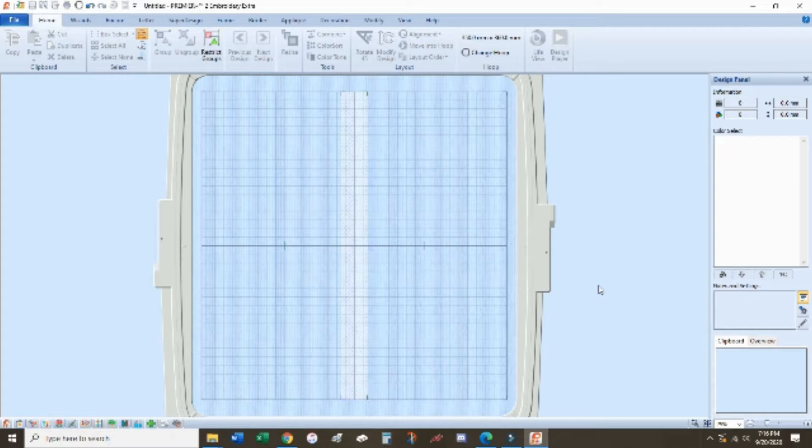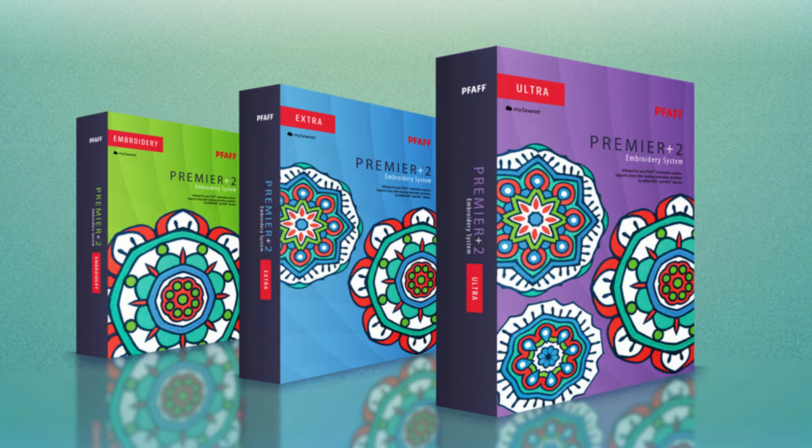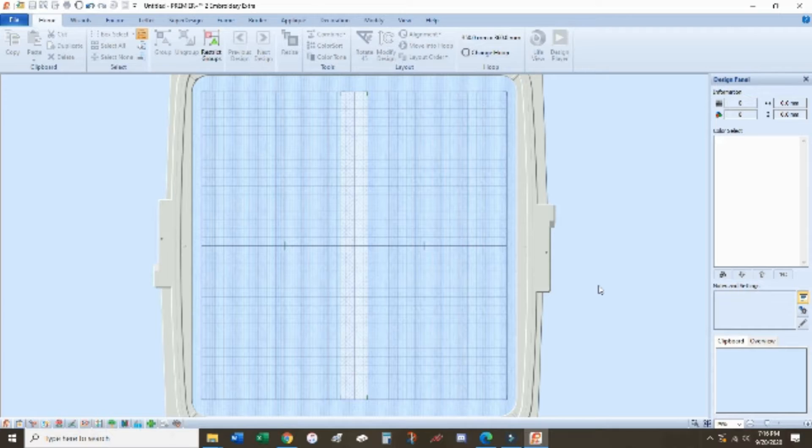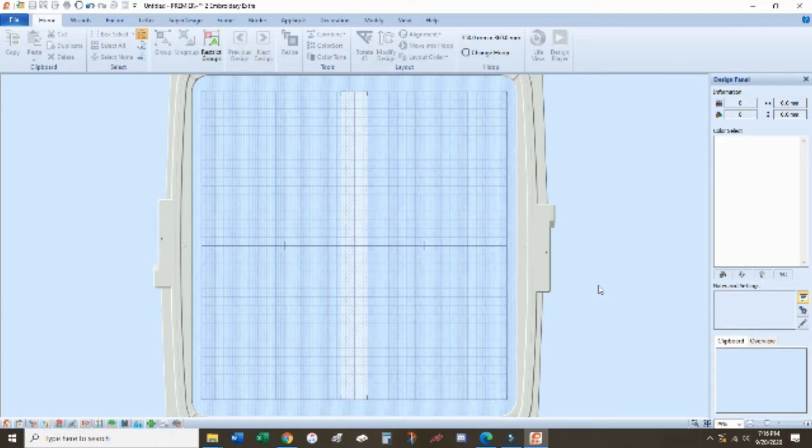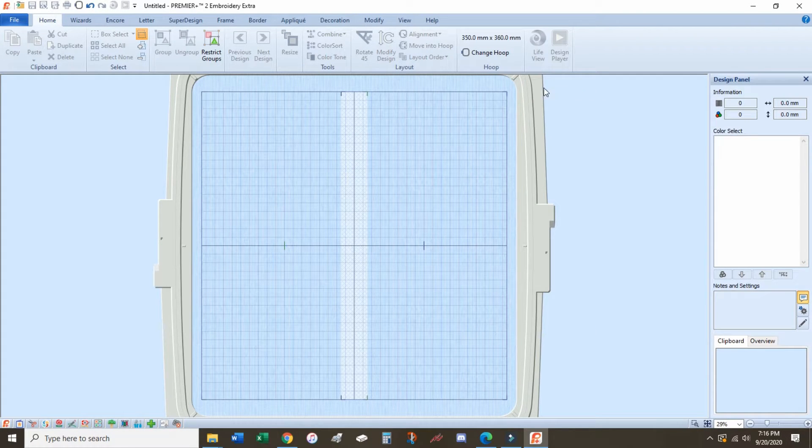Hello, in today's video I'm going to show you how to use the Premiere Plus software to split large embroidery designs into smaller hoops. The example I'm using today is the Grand Dream hoop by Pfaff.